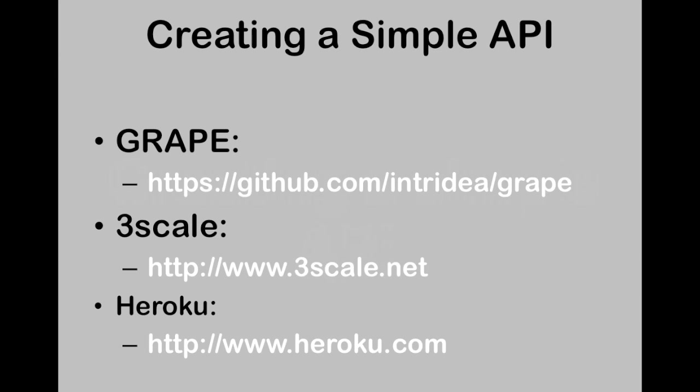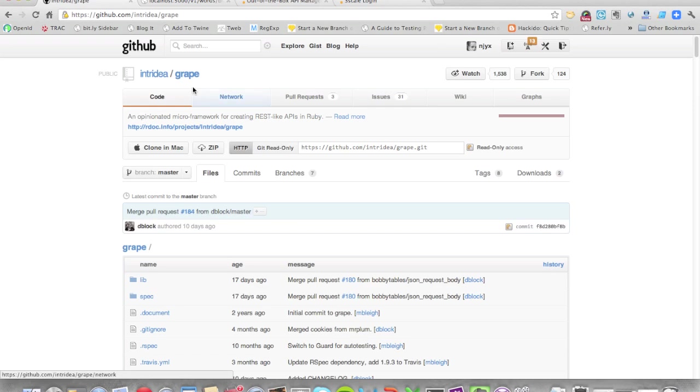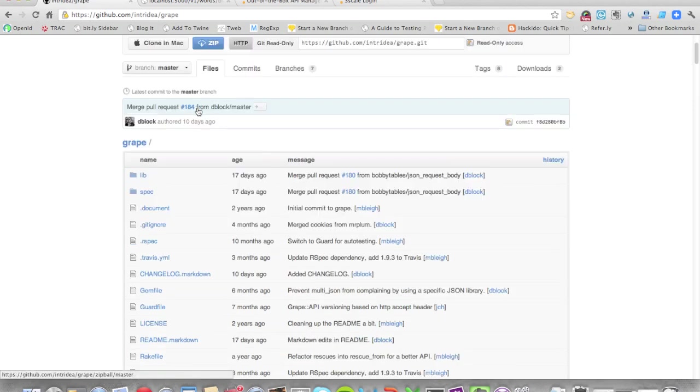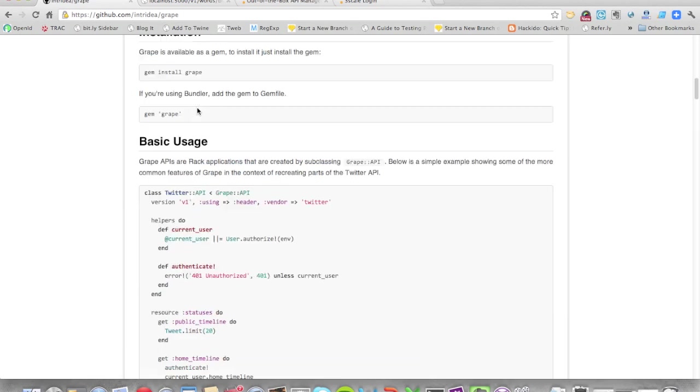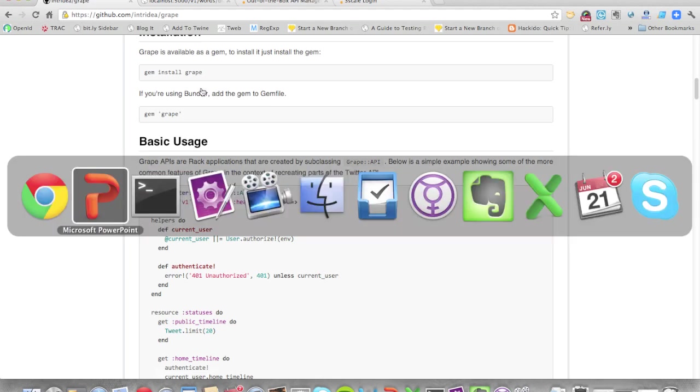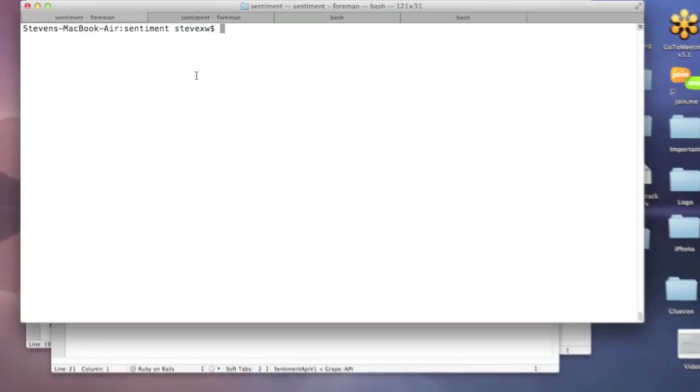If you're not familiar with Grape, then head over to GitHub and take a look at it. It allows you to define resources in a very simple way and then add methods and creates a REST API pretty much out of the box. There's a great example on the web page and we'll also create a new one during this video.